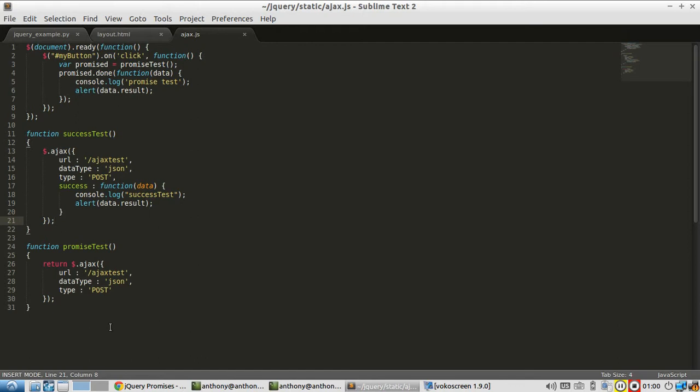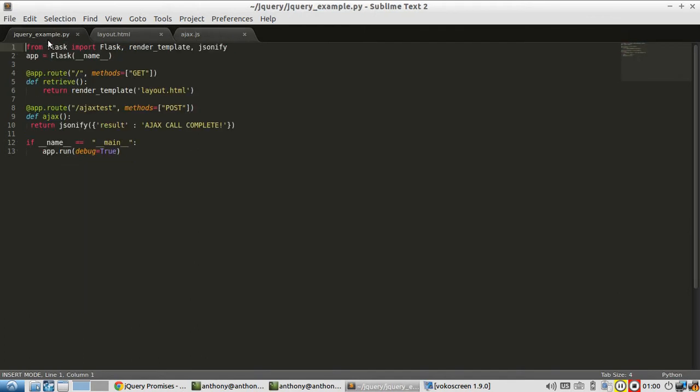I'm going to start with the code I had in the last video where I introduced promises and the done method. This is exactly the same from the last video.